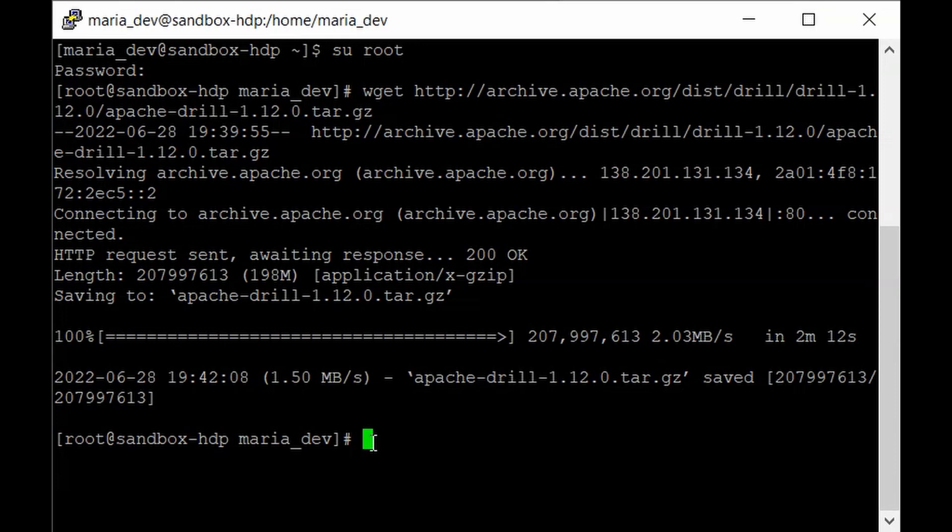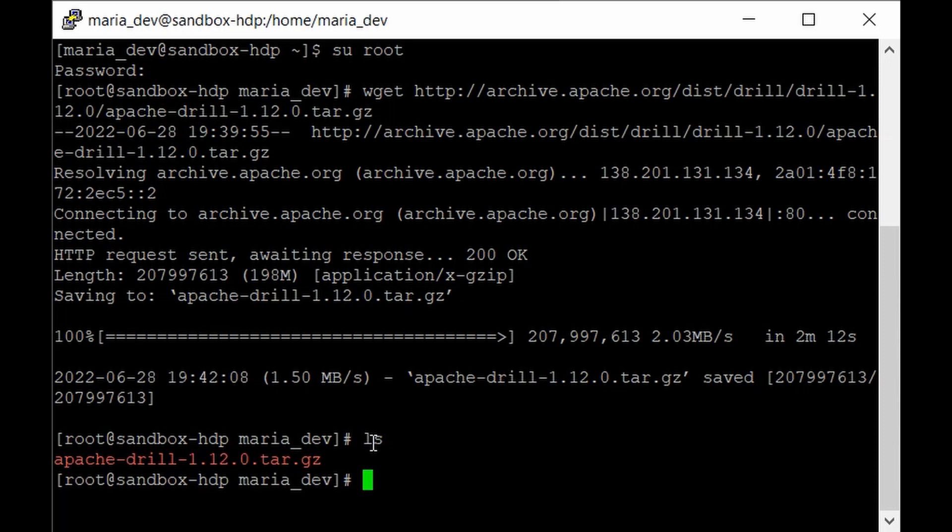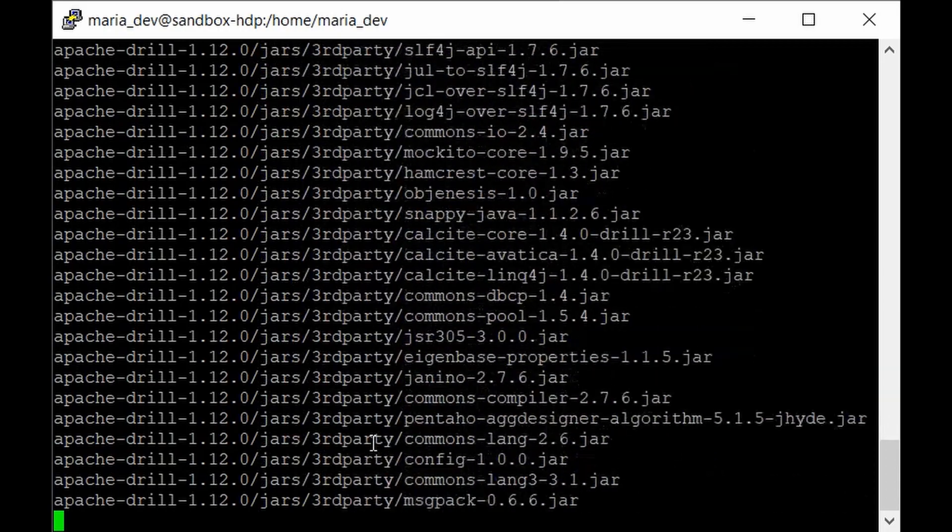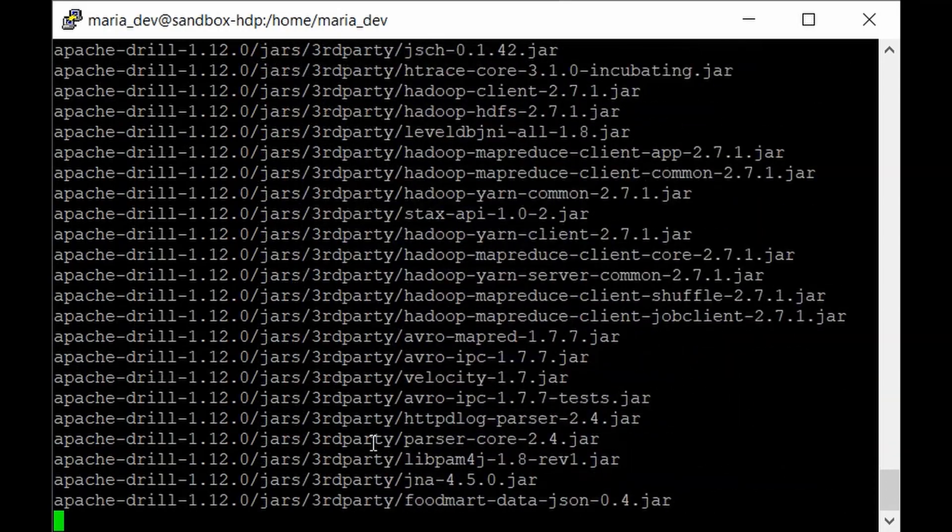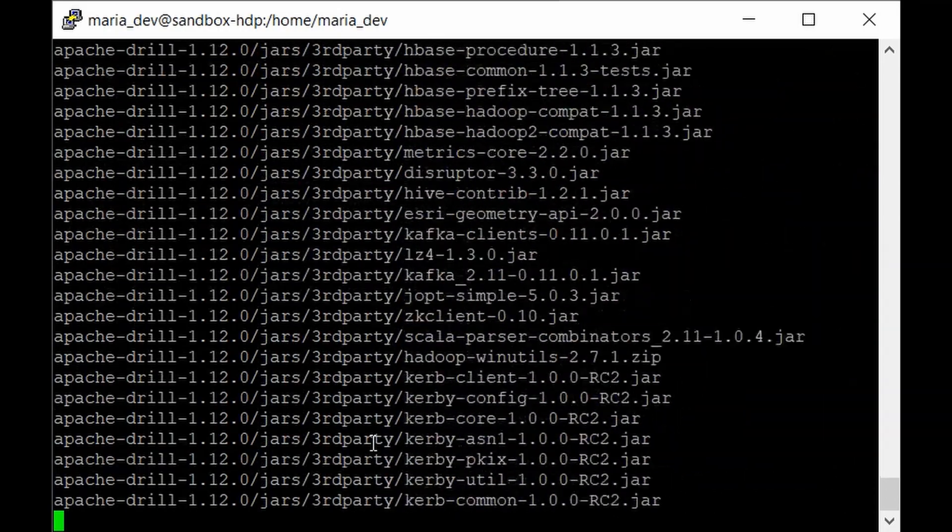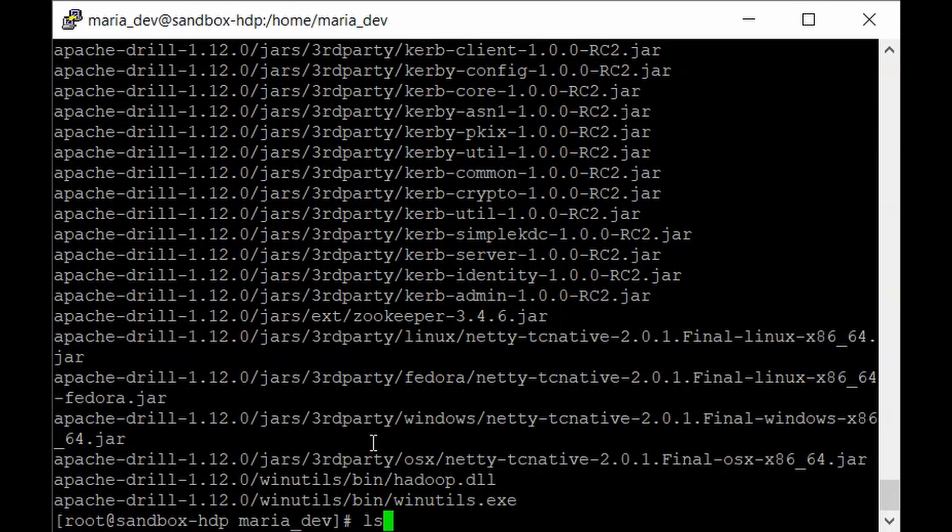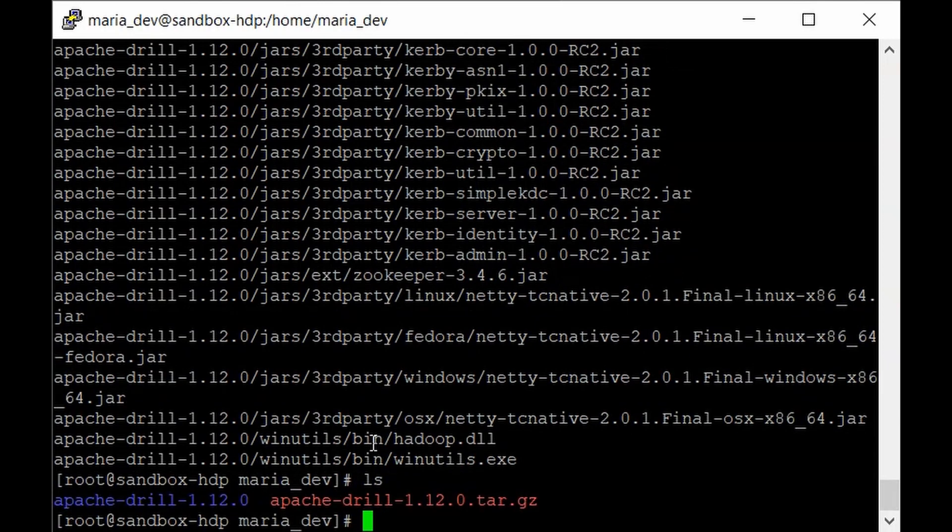The file has been downloaded. If you hit 'ls', you can see the file. The next step would be to extract it. This will create a directory with all the necessary files. To extract, type: tar -xvf apache-drill-1.12.0.tar.gz.